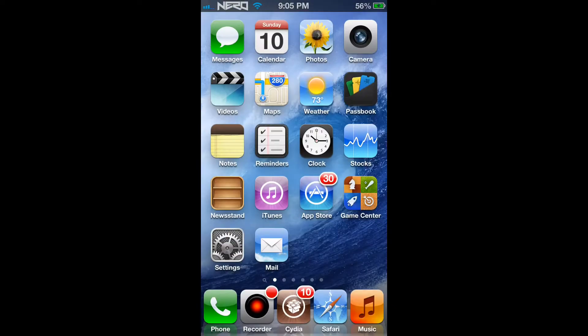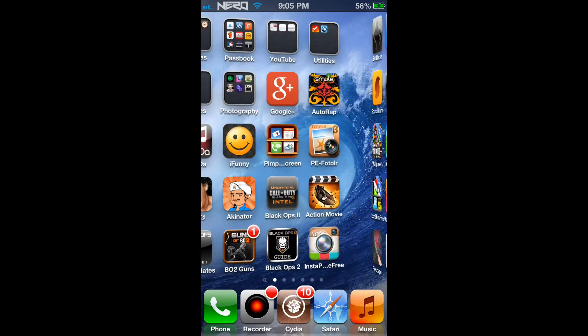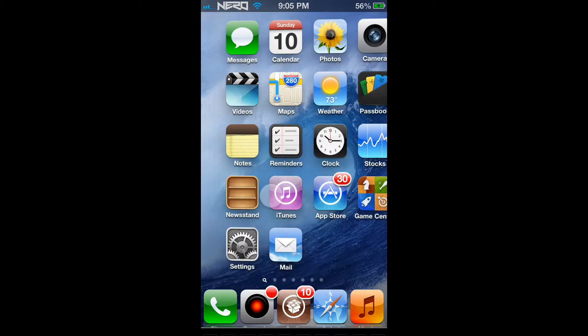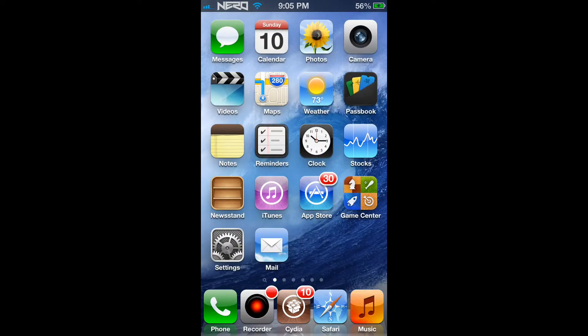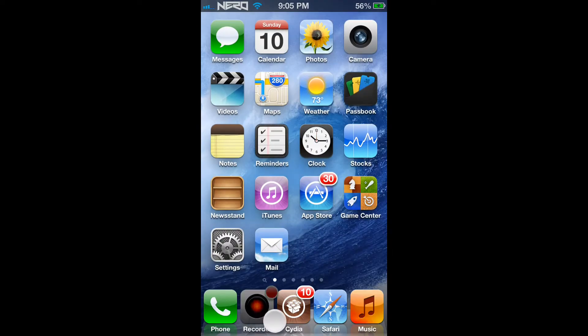After that is completed, you'll see an application installed on your home screen page on your iPhone. As you can see, I've moved it to the bottom dock of my screen.